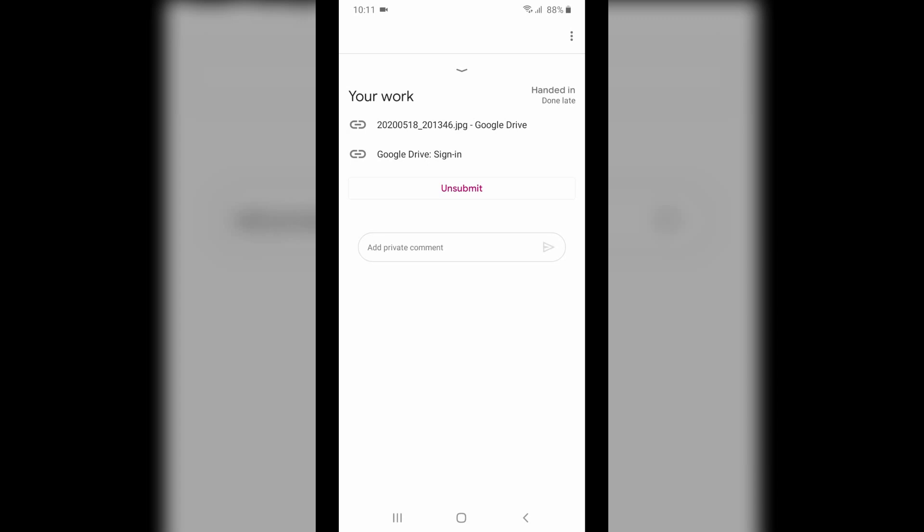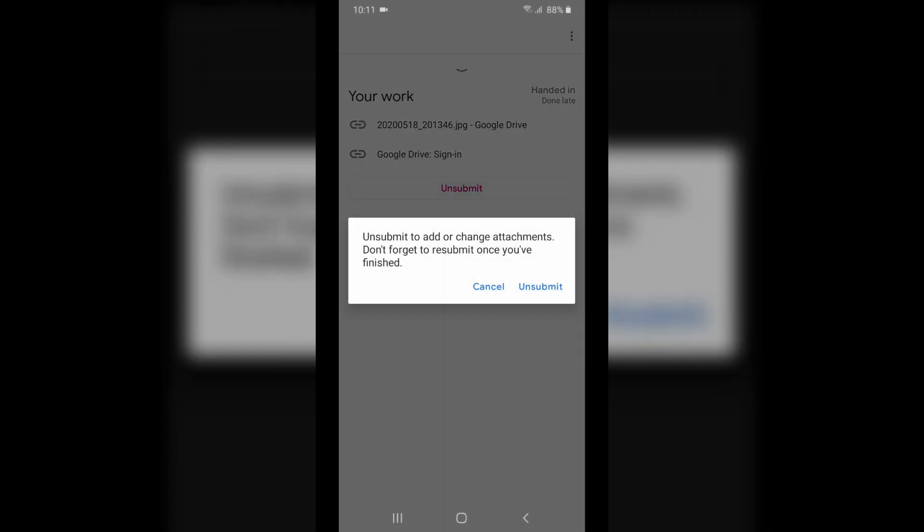And also, the important thing is never click the link after add attachments. If you do that, then the work will not submit.